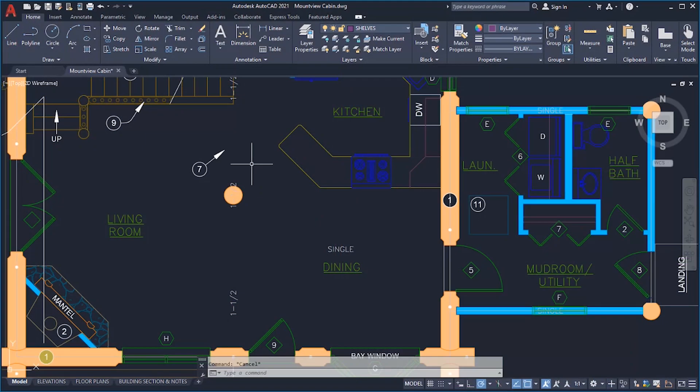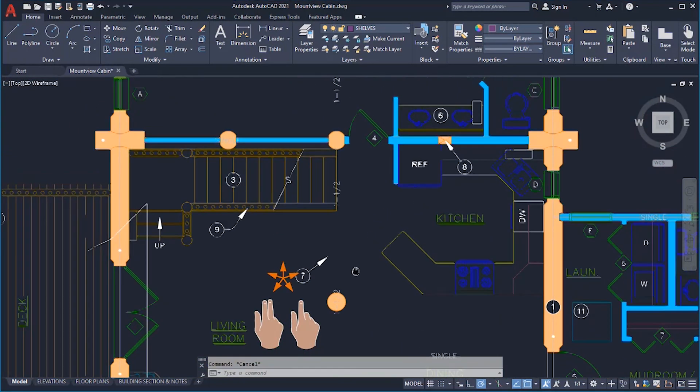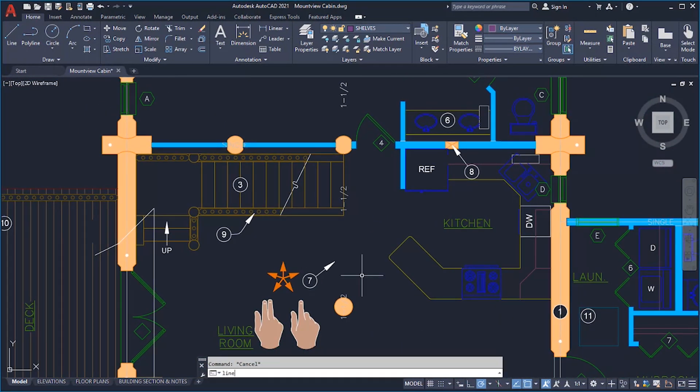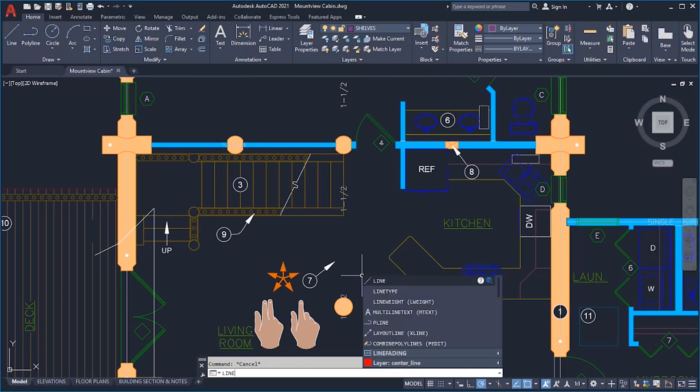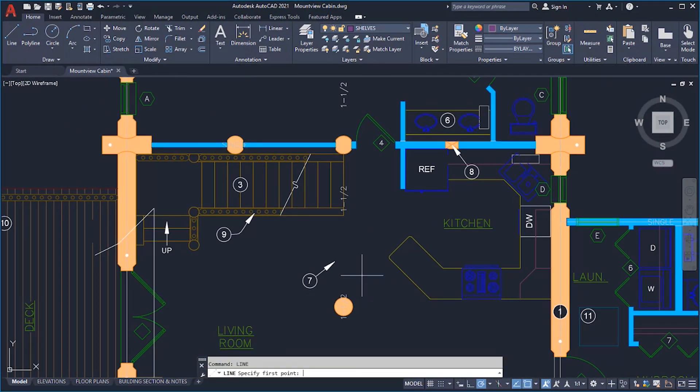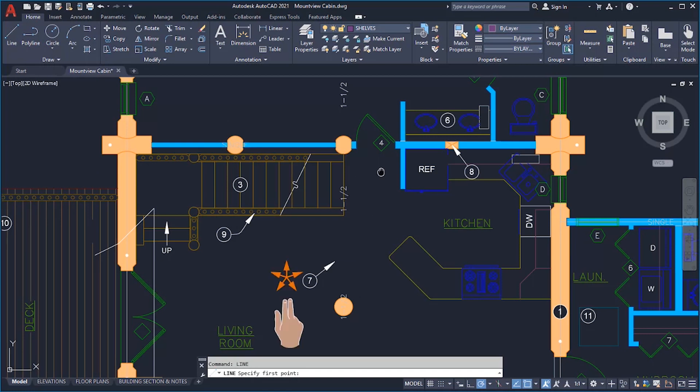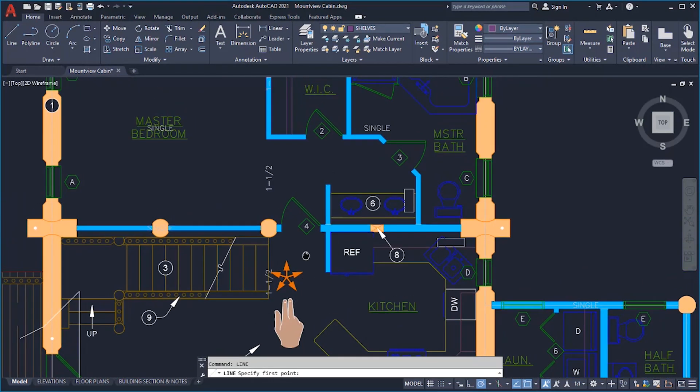Touch-enabled devices are now supported. When there's no active command, swipe with one or two fingers to pan. And when a command is active, swipe with two fingers.